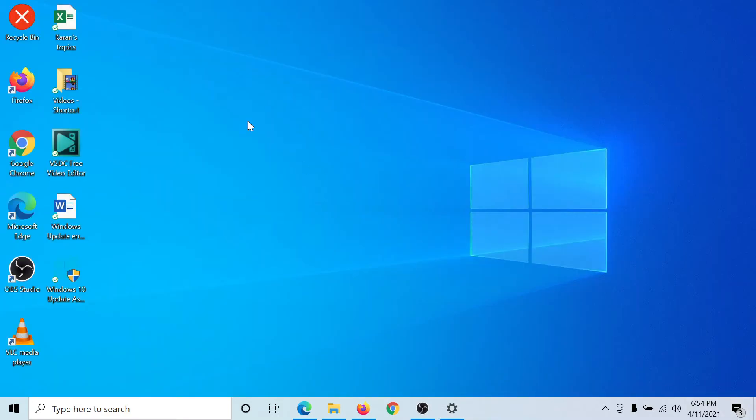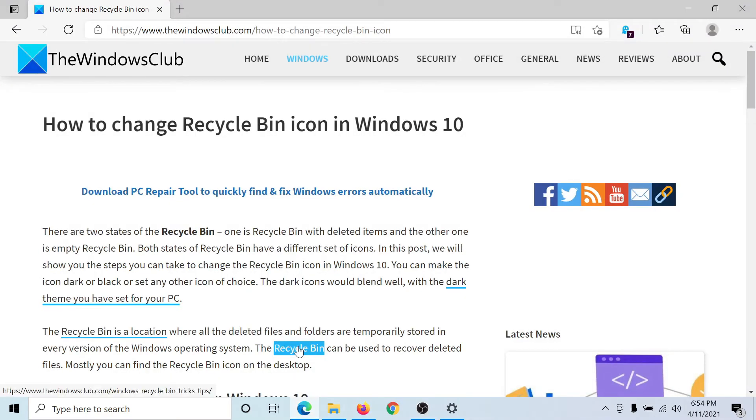Click on OK and let's see — yes, the recycle bin icon has been changed! Isn't this fun and interesting?